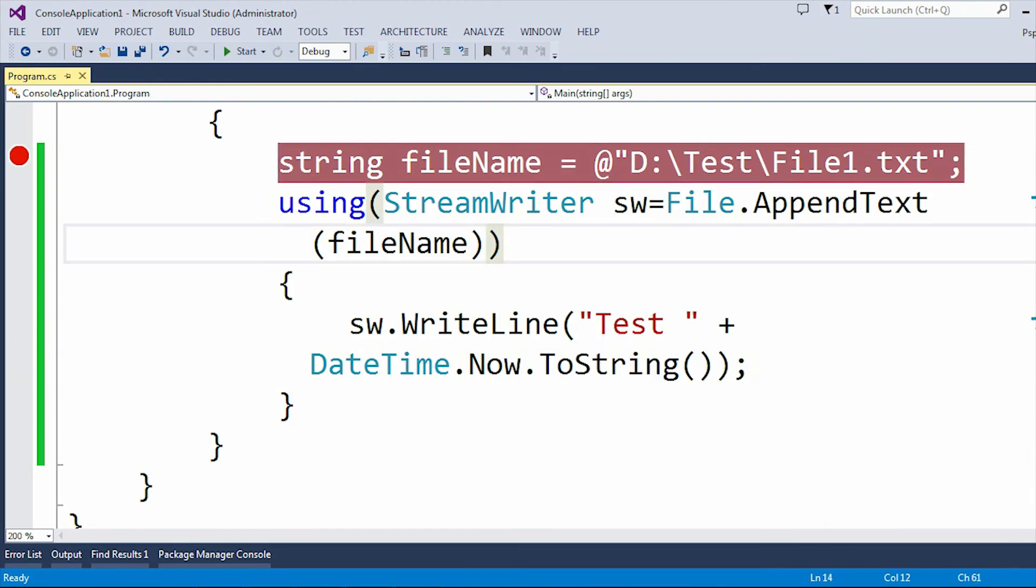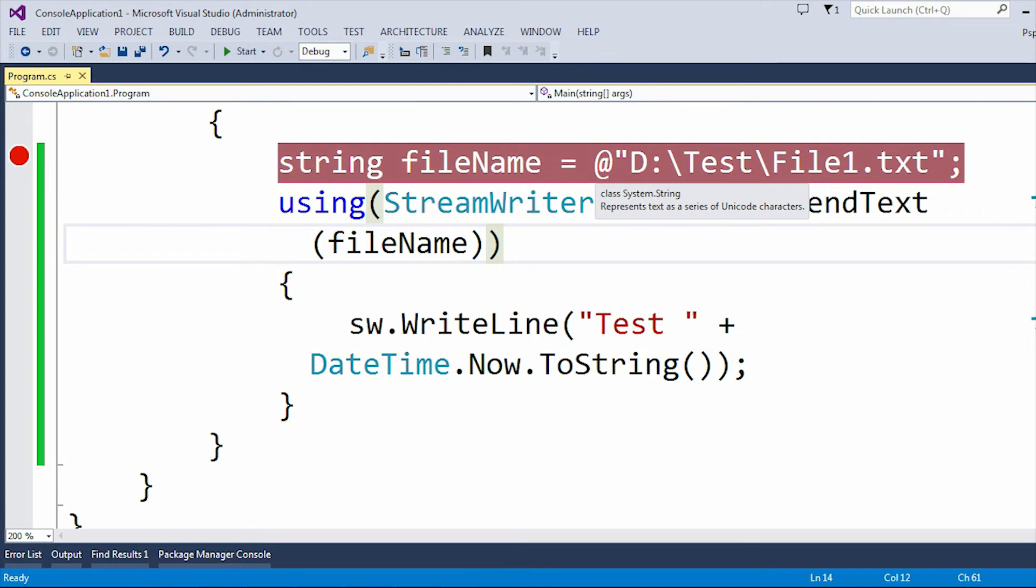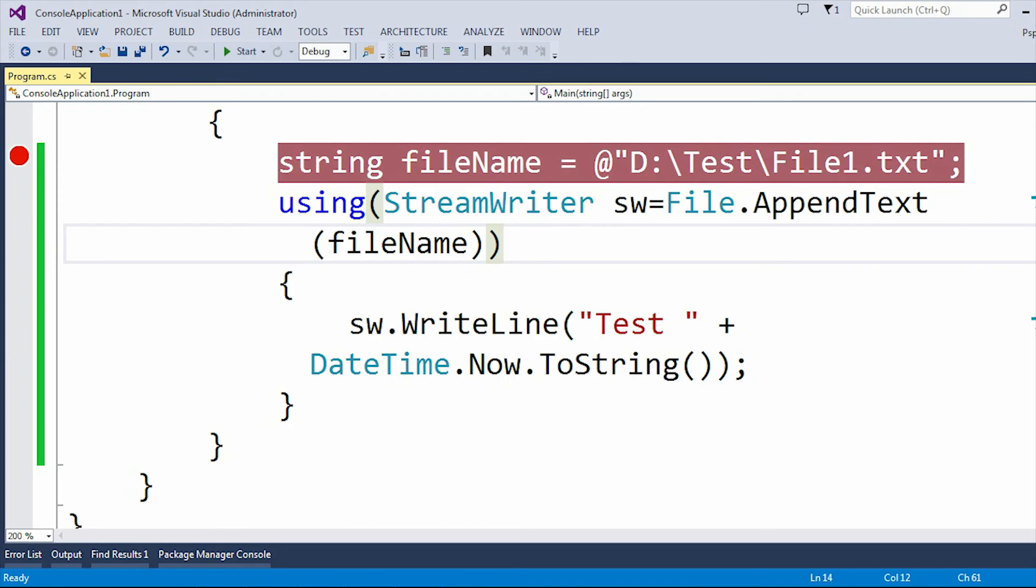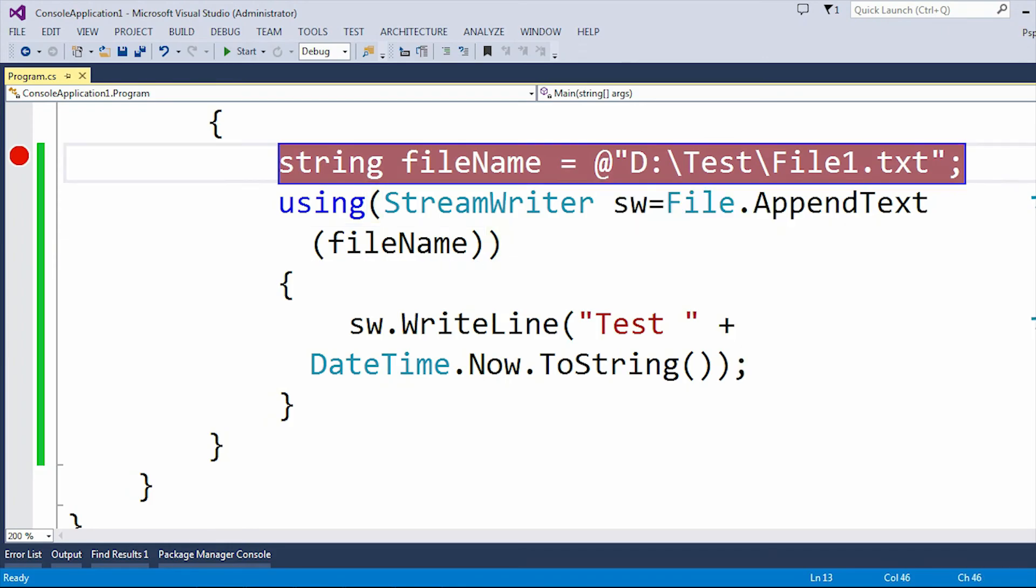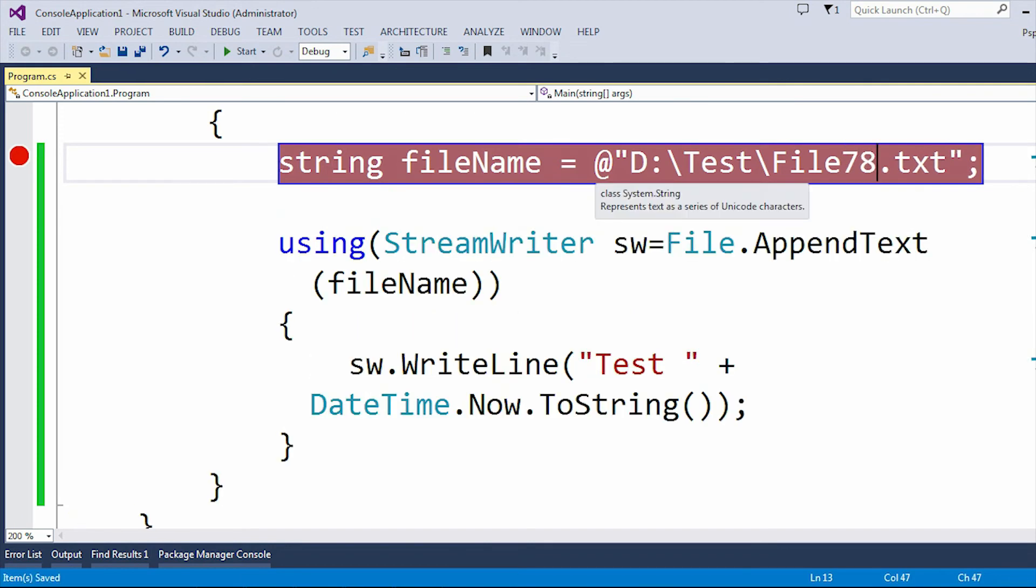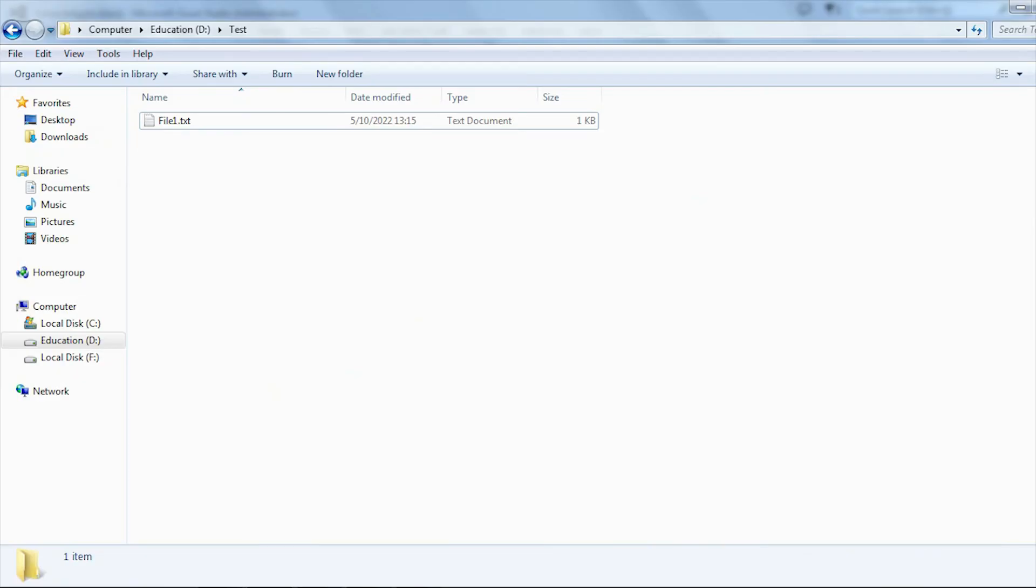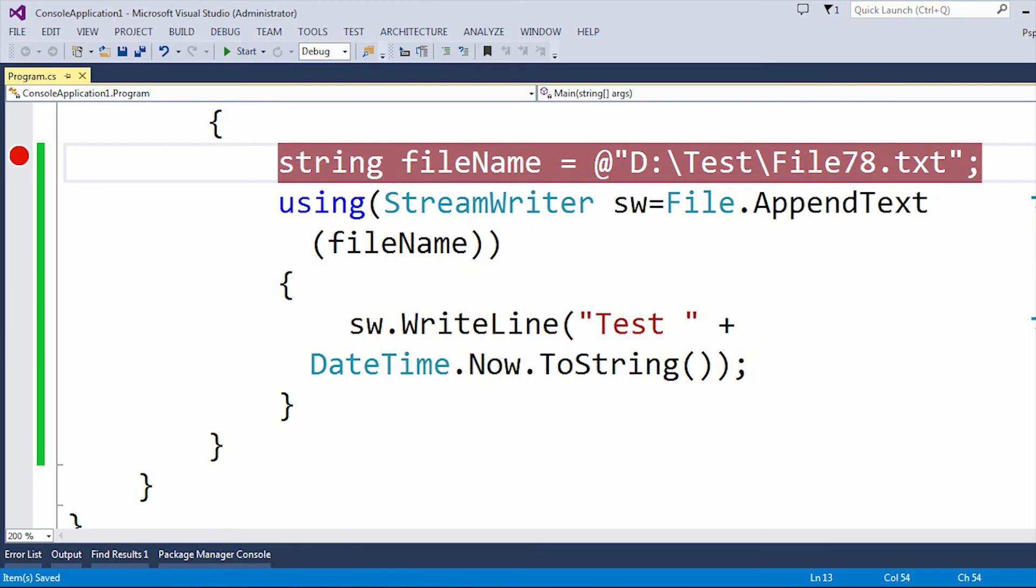Now the next thing is, let's say under the D drive and test folder, this file1.txt is not present. Then what is going to happen? You can see here under the D drive and test folder only file1.txt is present. So let's say I am going to create another file which is file78. Now you can see under the D drive and test folder, file78.txt file is not present. So now what is going to happen?